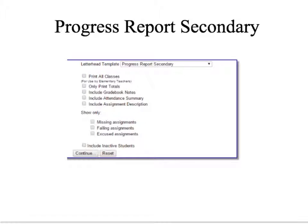Here you will select the details you wish to show on your progress report. First, you must select the letterhead template. Since you are a middle school teacher, you will select Progress Report Secondary from the drop-down menu. Select the arrow on the side to open the drop-down menu and then select your template.